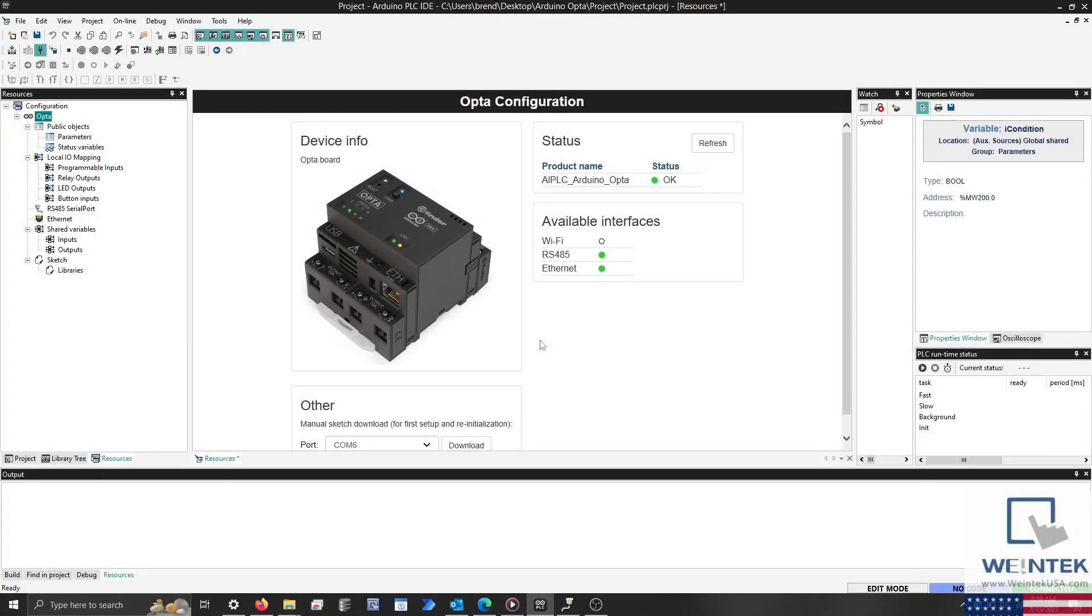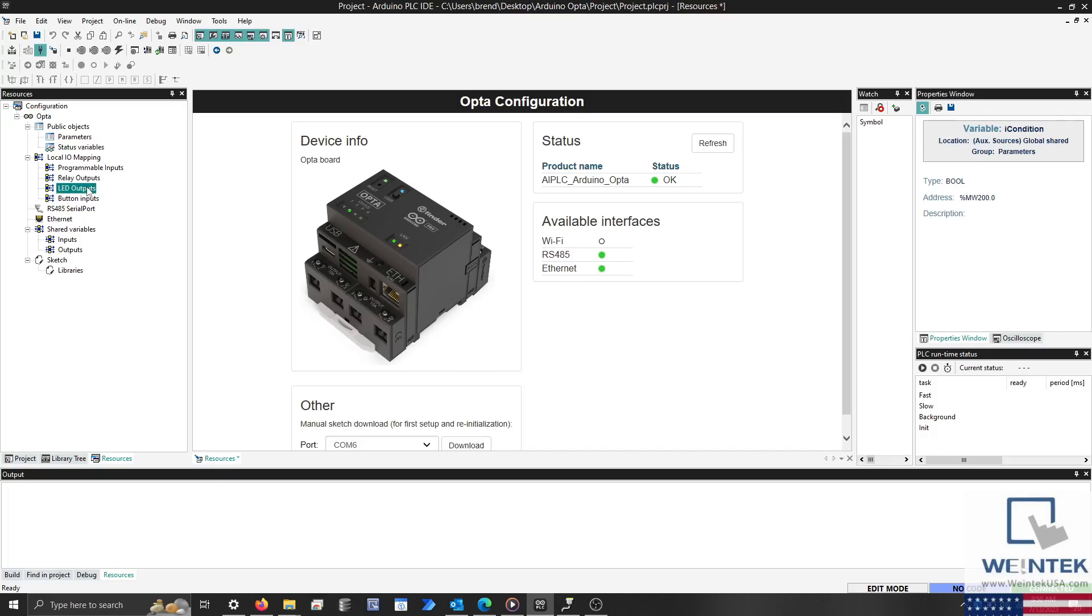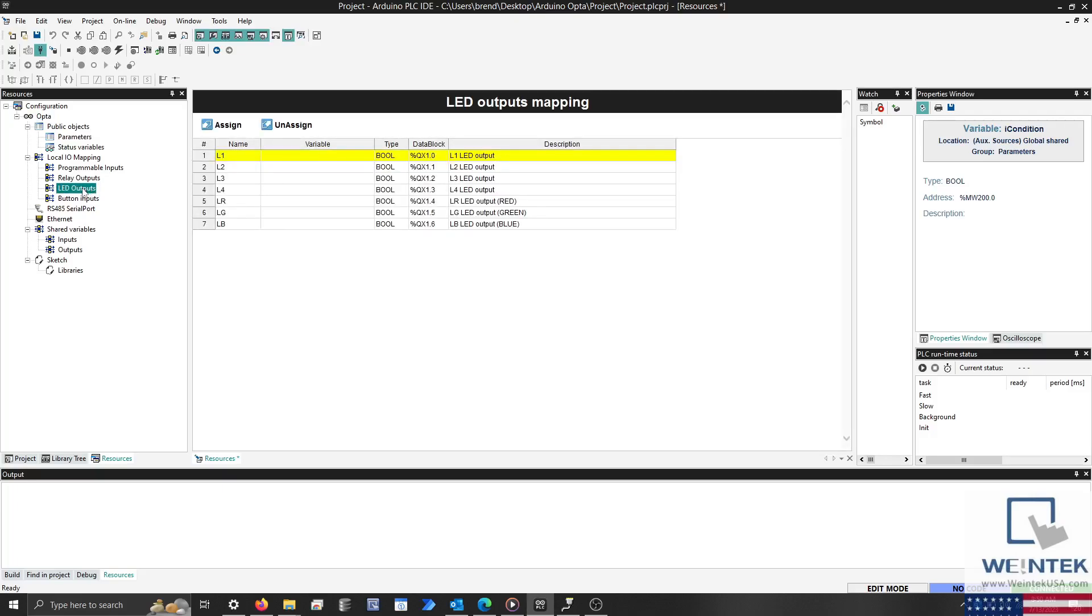Now, let's create a simple project that will allow us to turn on an LED using Modbus TCP IP. To begin, I'll select the Resources tab and click on LED Outputs. Within the Variable column of LED1, I'll assign a new variable called xout.